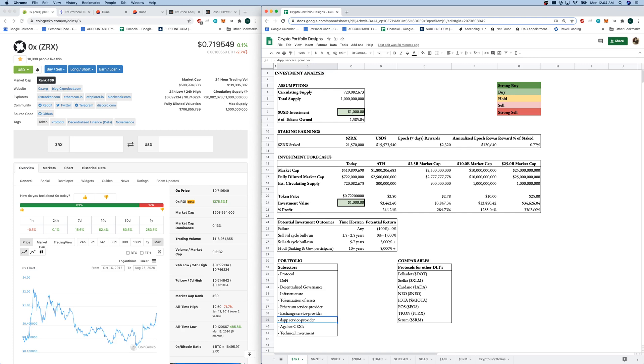It's a play against centralized exchanges. And it's certainly a technical investment. So if you're a developer and you're interested in Ethereum, especially, I think this is a great investment. This one's definitely harder to wrap your head around if you're not from a developer background.